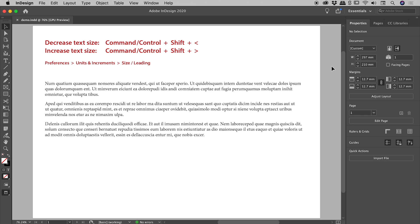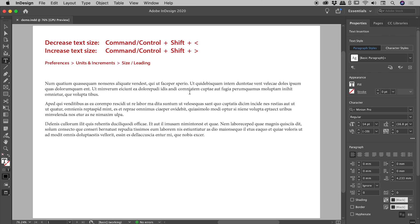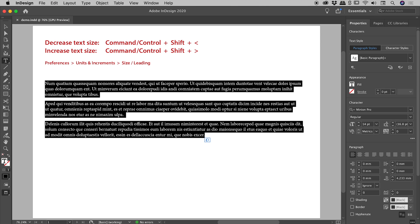So let's get my cursor inside this text box and press Command or Control A to select all of the text. Now the keyboard shortcuts I've got just up here.